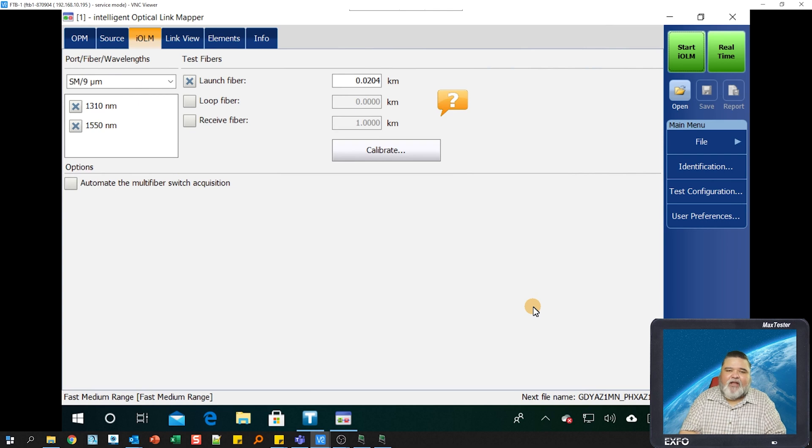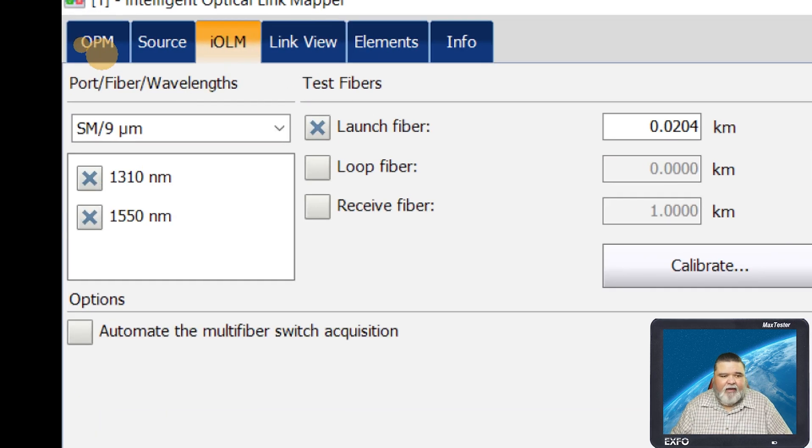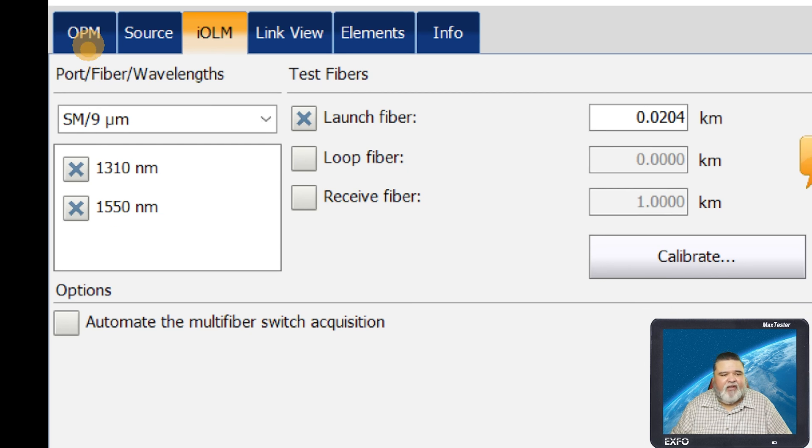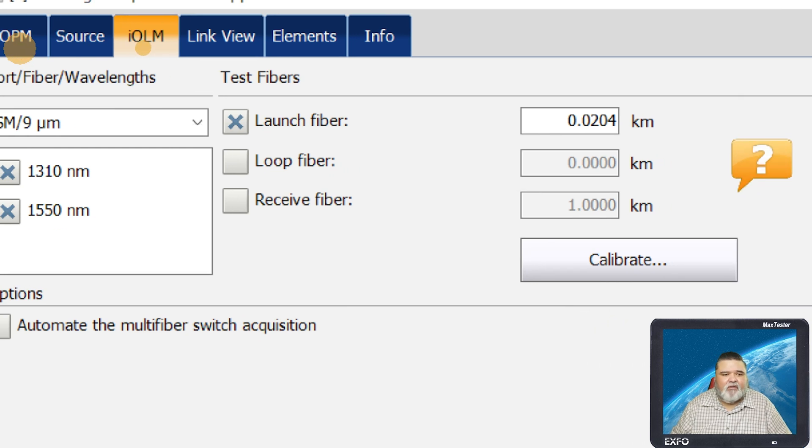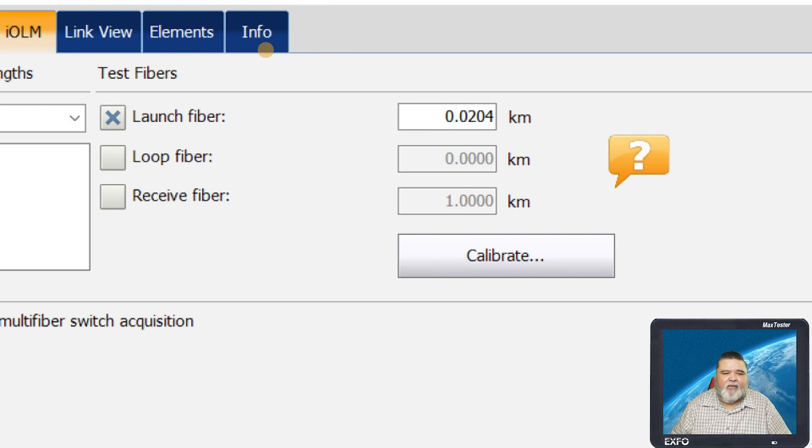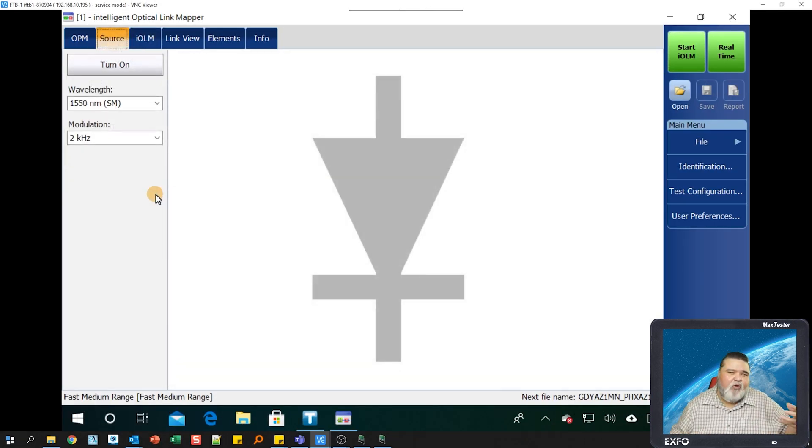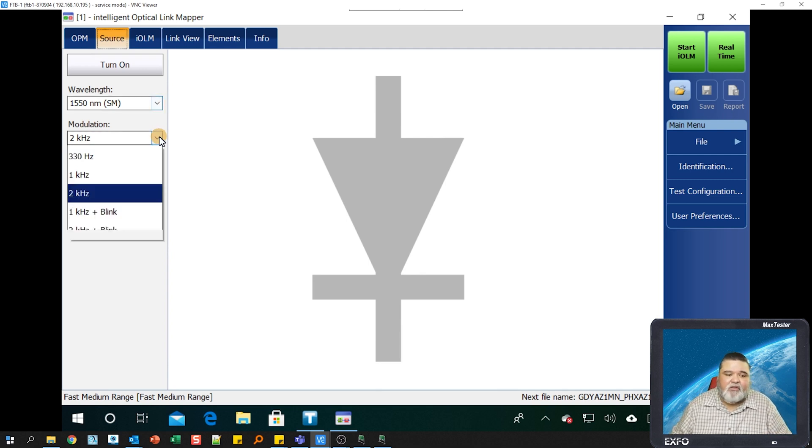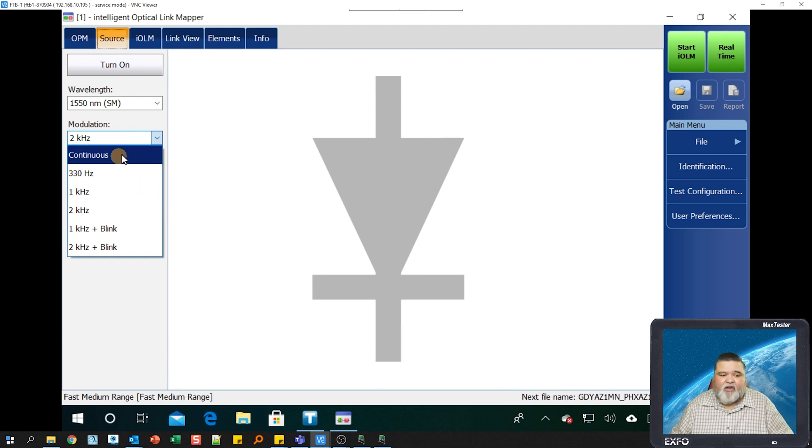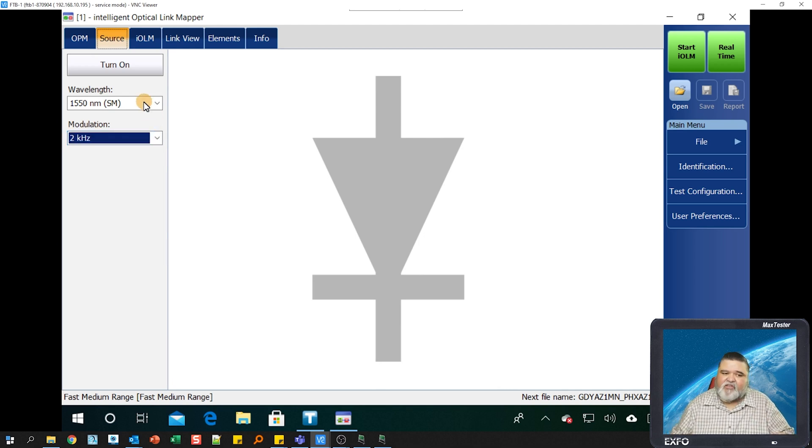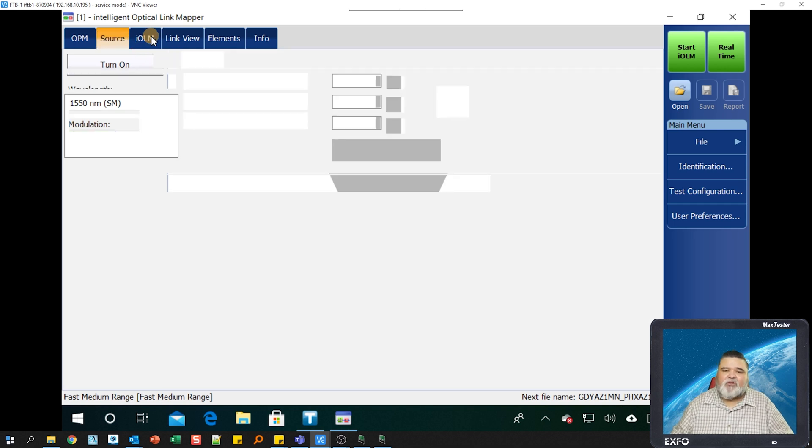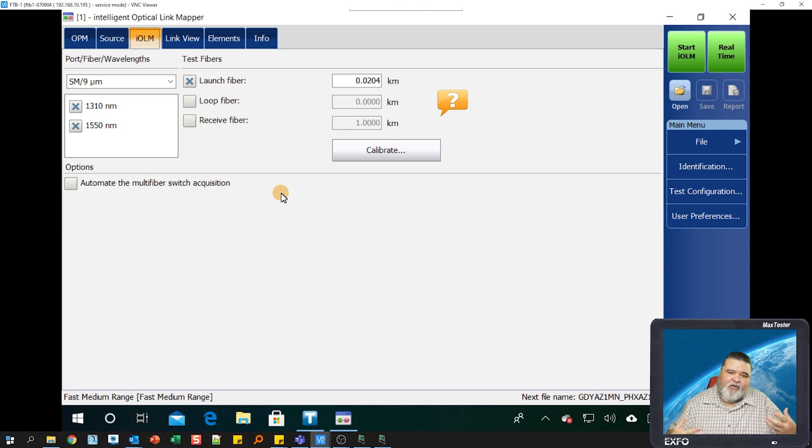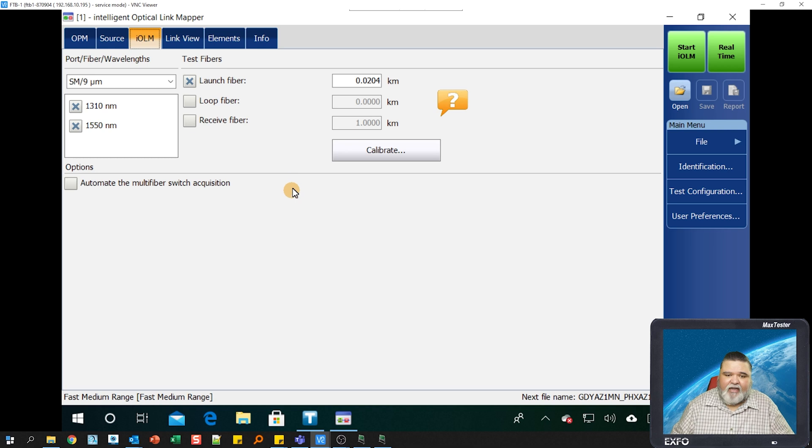Here we are on the main interface screen for IOLM. Up here in the top left, you see different tabs. I have an in-service option, so that's why I got that OPM. We have source, IOLM, link view, elements, and information. If you go to source here, you can basically use your IOLM as a light source, whether it's modulated light source, 2 kilohertz, 330 hertz, or continuous wave if you want to do loss testing. We'll be spending most of our time in the IOLM tab. This is how you configure and how you set up your test.